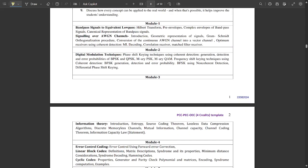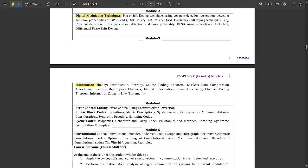Module 1 of Digital Communication is about band pass signals and equivalent low pass signals — Hilbert transform, pre-envelopes, complex envelopes, envelope detectors, band pass signals, and band stop signals. The second chapter covers signaling over AWGN channels. Module 2 is about digital modulation techniques — phase shift keying techniques, coherent detection, generation and error probabilities using BPSK, QPSK, M-ary PSK, and M-ary QAM.